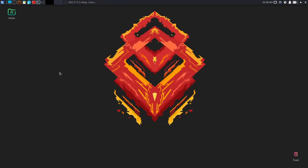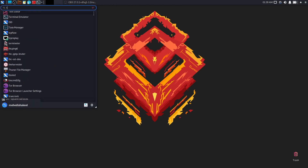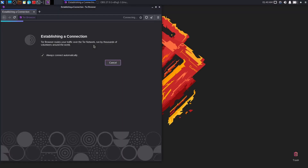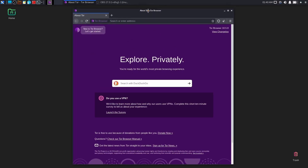Now close the terminal, then go to the start menu and search for Tor. Here you will get Tor Browser Launcher Settings and Tor Browser. Just click on Tor Browser and it will download the Tor Browser and install it on your computer. And like this you can easily install Tor Browser on your Kali Linux computer with a single command and use it.